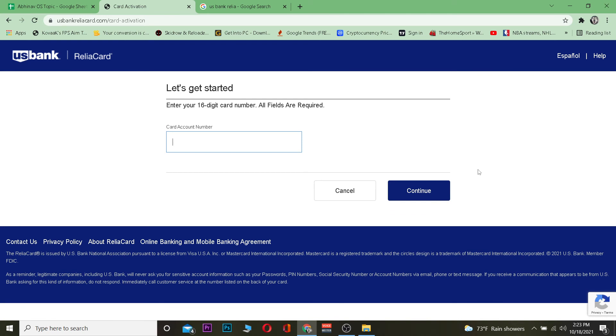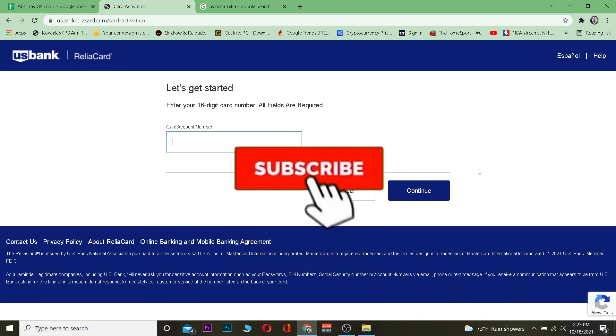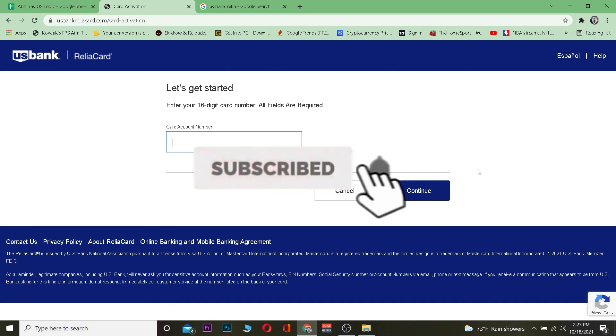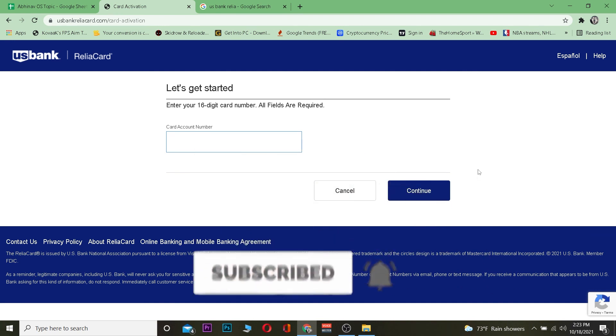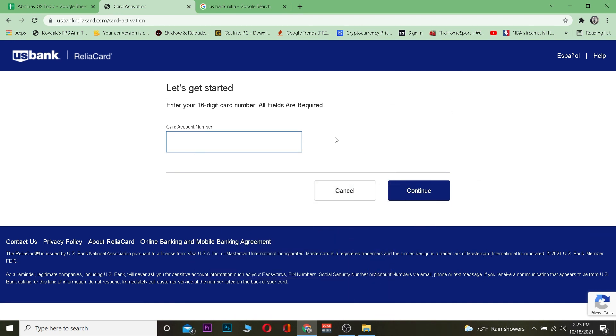That's basically how you guys can validate and activate your card. Hope you guys were able to understand the video. If you did, be sure to hit that like and subscribe to our YouTube channel with notifications on so you guys can get notified for future videos. See you guys in the next video, bye!